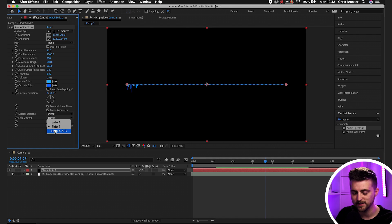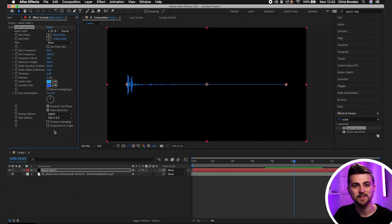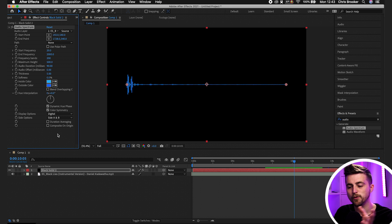You could actually create two Audio Spectrum effects — one set to Side A and one set to Side B — with different colors or settings on each side to make it look a bit different. That's a cool idea, but for this example we'll keep Side A and B both active. The remaining settings you don't really need to worry about for now.